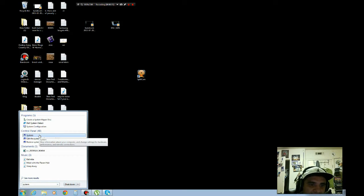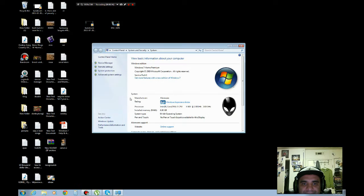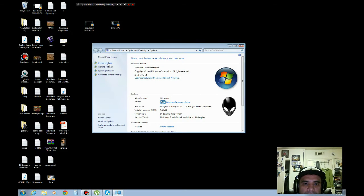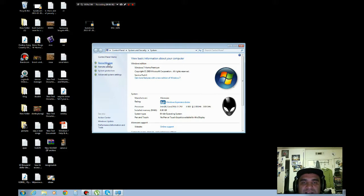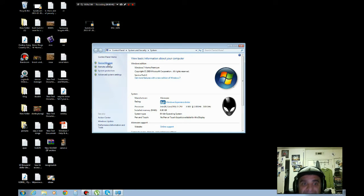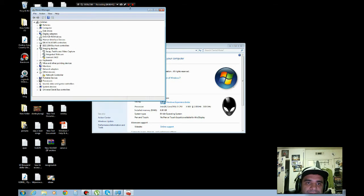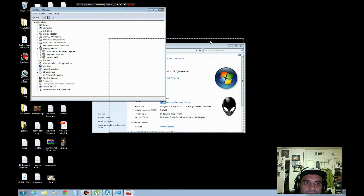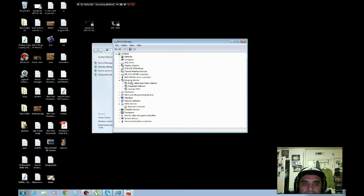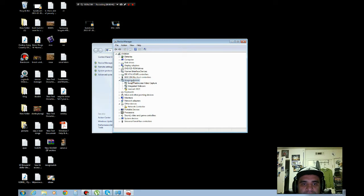Over here I want you to click device manager. On imaging devices, just check it out.